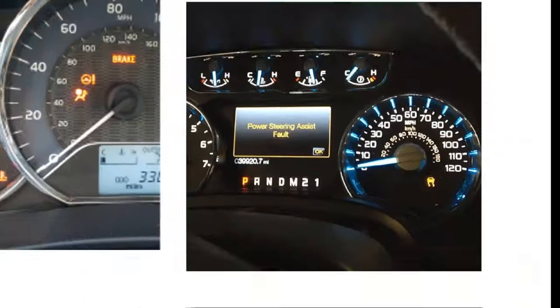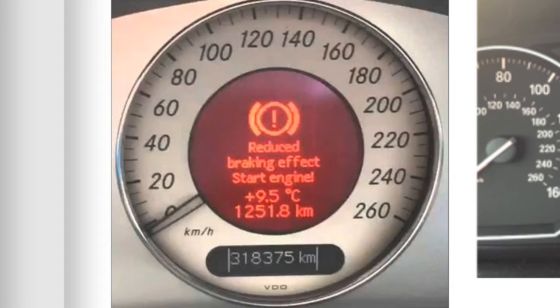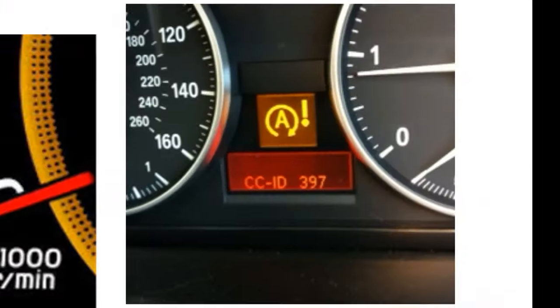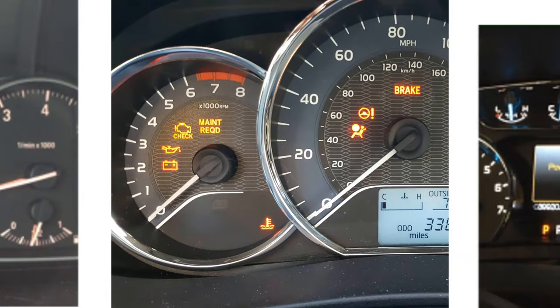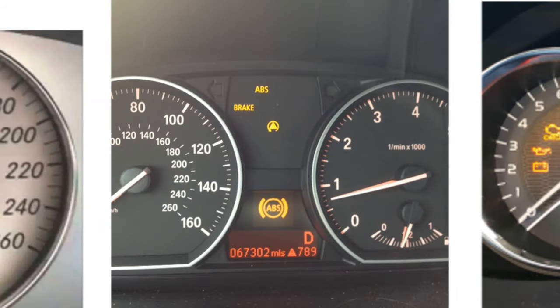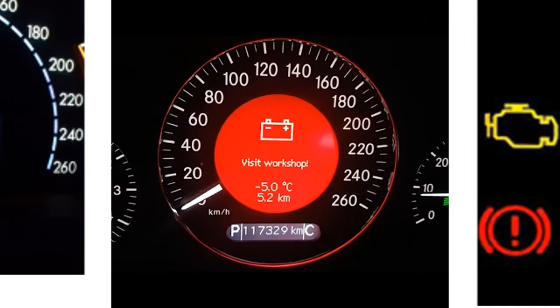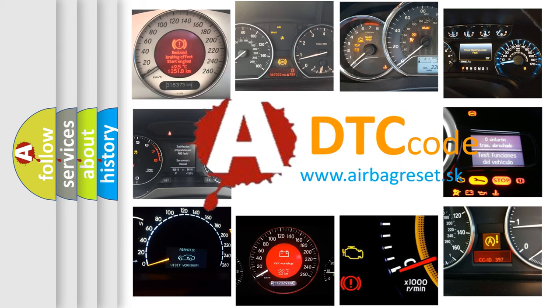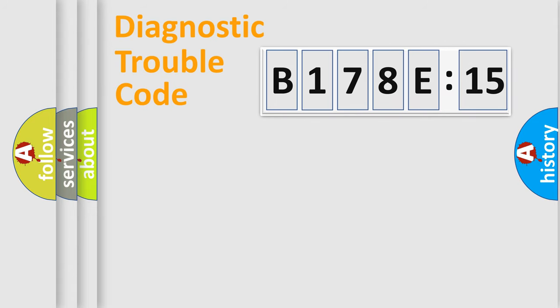Welcome to this video. Are you interested in why your vehicle diagnosis displays B178E:15? How is the error code interpreted by the vehicle? What does B178E:15 mean, or how to correct this fault? Today we will find answers to these questions together.